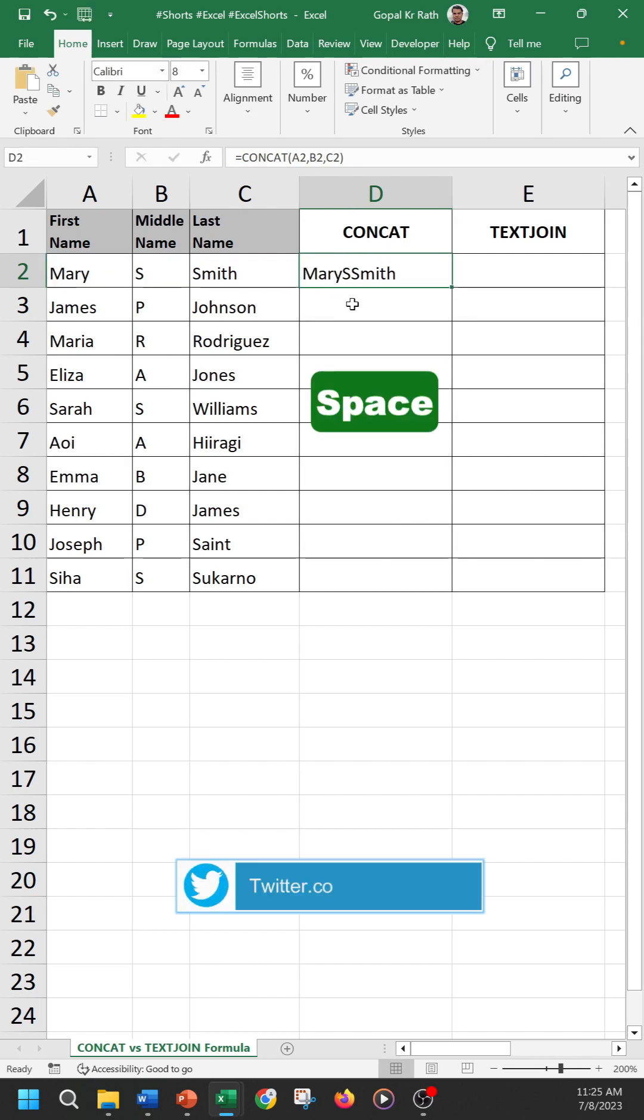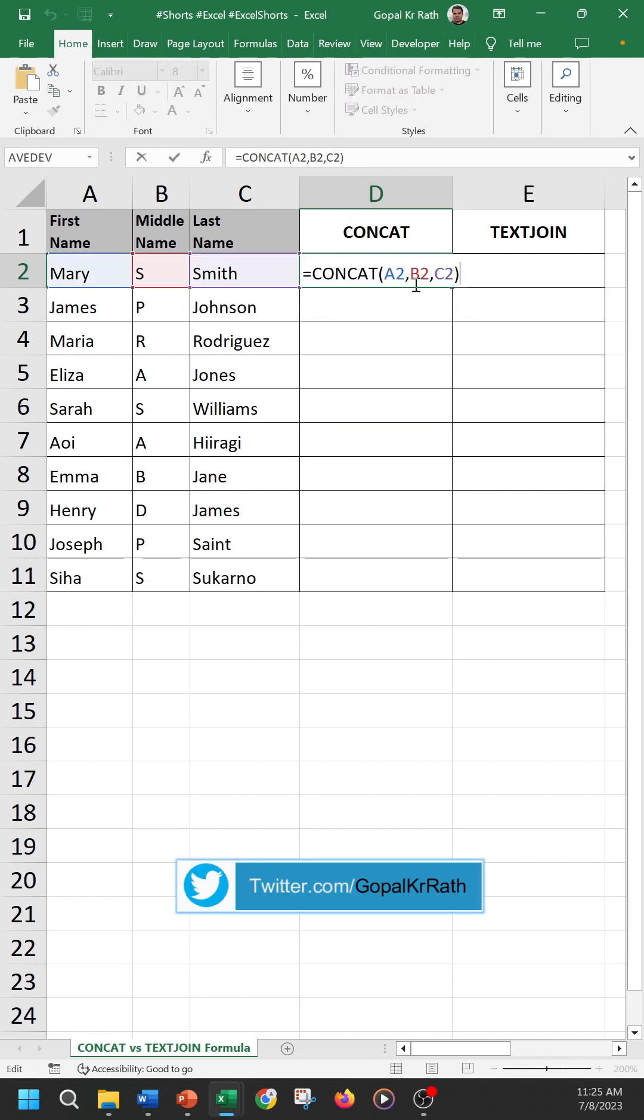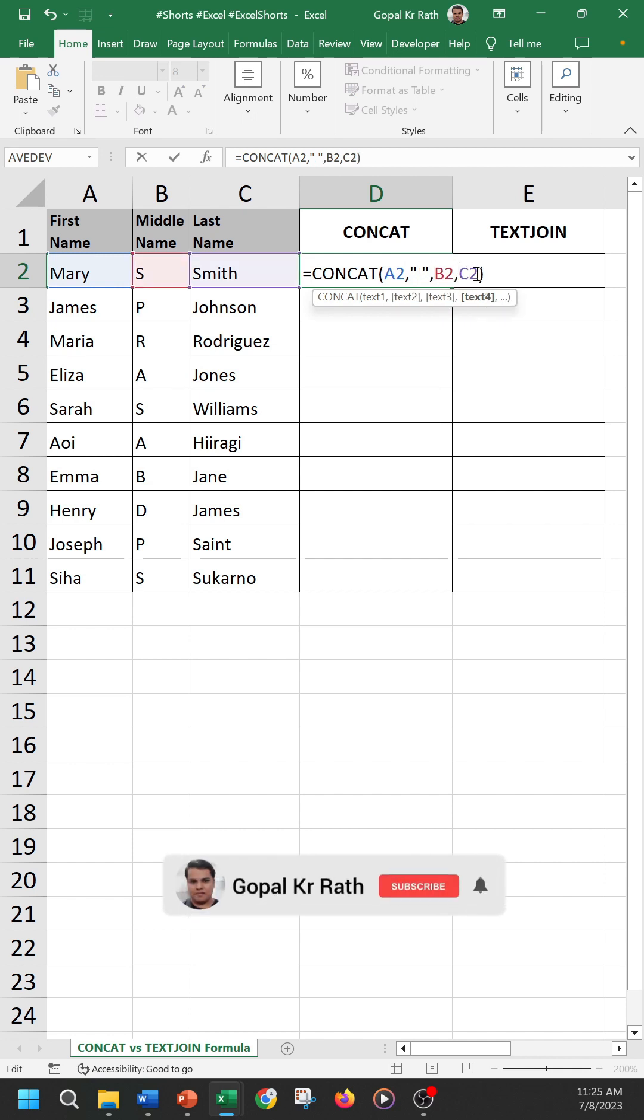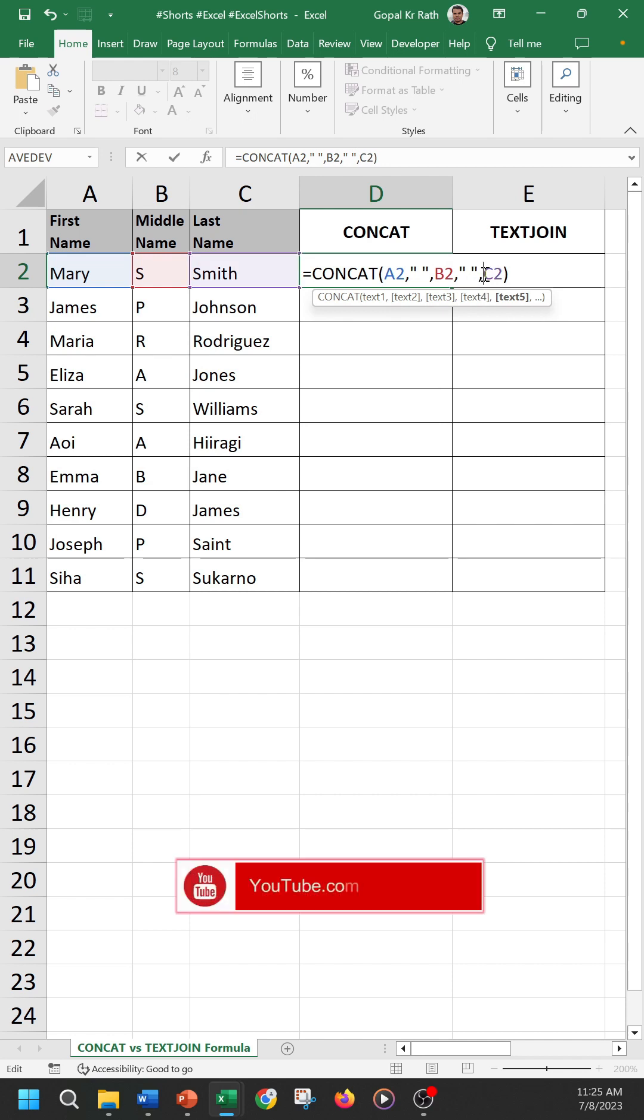In case you want space between the names, you have to add space with double quote between the names, and after middle name also you want to add space with double quote again and comma and enter.